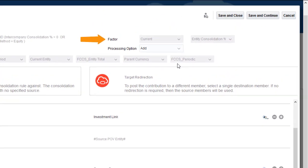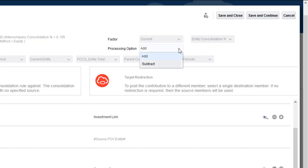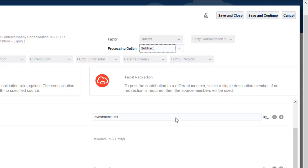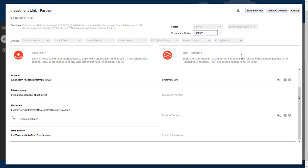The factor is set by the ruleset to the current entity consolidation percentage. I can select Add or Subtract as processing options. I'll select Subtract. My Partner Elimination rule is complete, so I'll click Save and Close to save my changes.